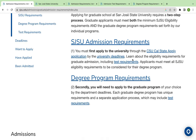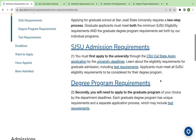Here we have two options: SJSU admission requirements and degree program requirements. It happens that when we take admission in a university, there are some requirements for university admissions, and there are also separate requirements for the degree program we enroll in. First of all, we will check university requirements.